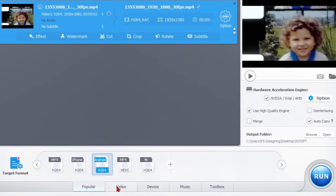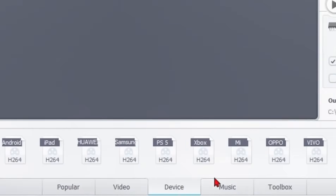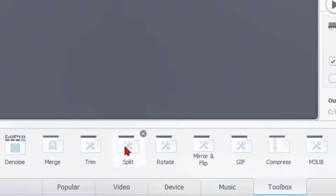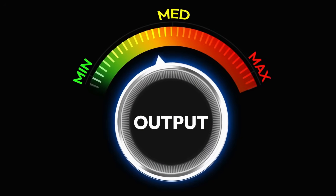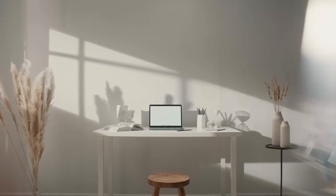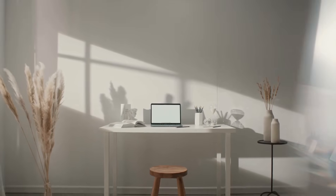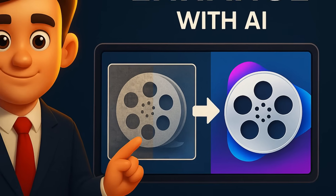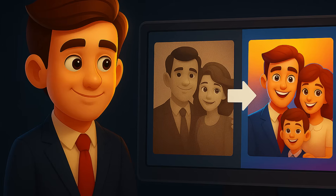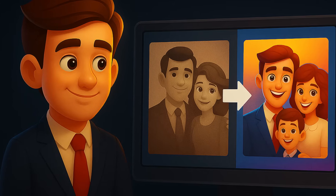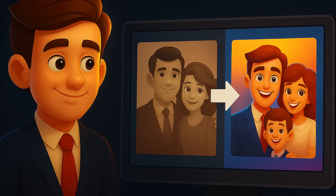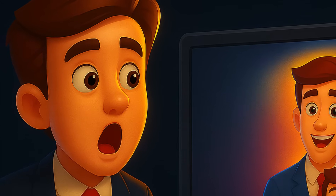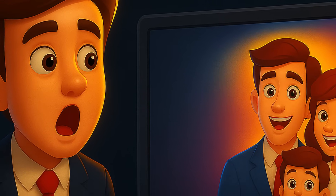Videoproc Converter AI supports all formats, from MP4 and MOV to JPG, PNG, and many more. No matter what you import, you'll get an output without quality loss. Everything happens in a clean, simple workspace — just a few clicks and you're done. When I first restored an old family film with it, I was honestly shocked. The image was sharper, the colors more vibrant, and the entire atmosphere changed. It felt like time had actually gone backward. That moment truly came alive again. That's when I realized this isn't just a tool — it's a digital time machine that brought my memories back to life.